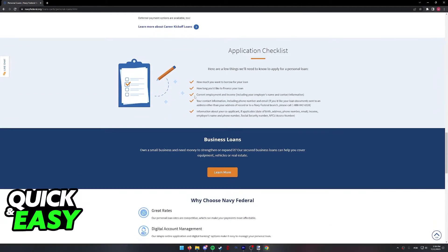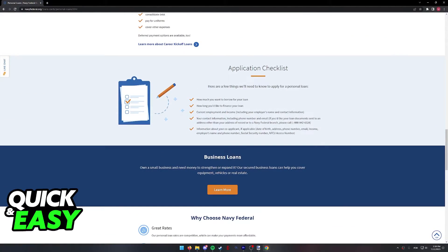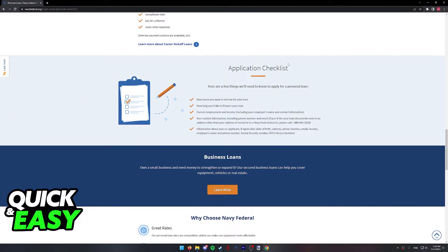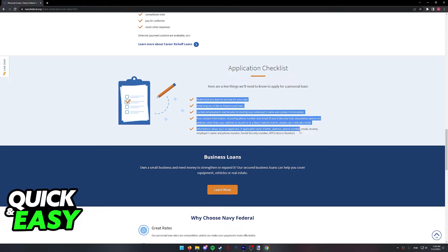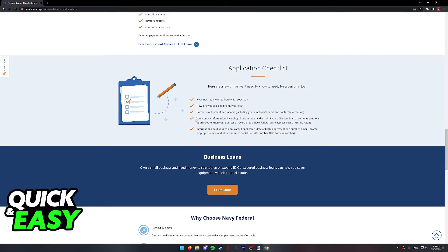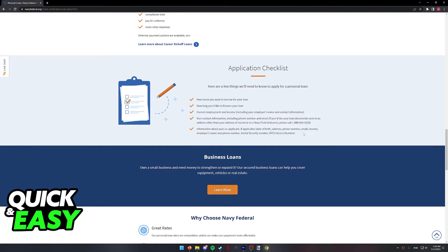If you scroll down to the bottom, they have an application checklist. Make sure you are aware of all of this information, because if you present this beforehand, it's going to speed up the process.